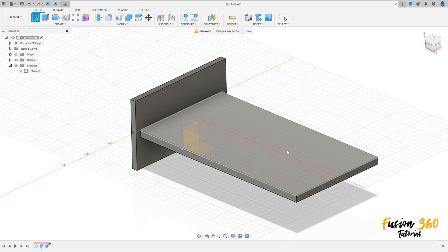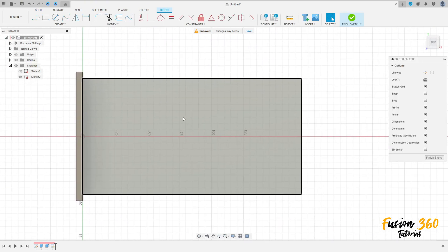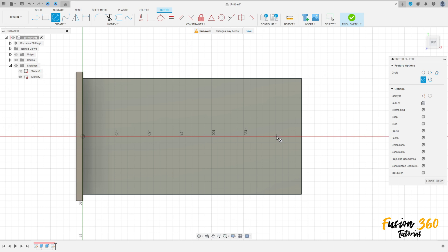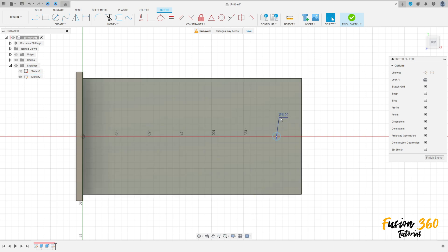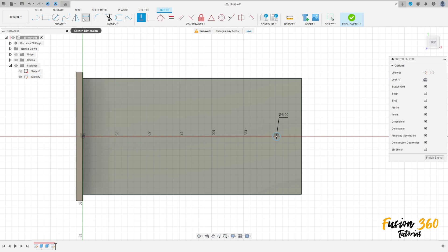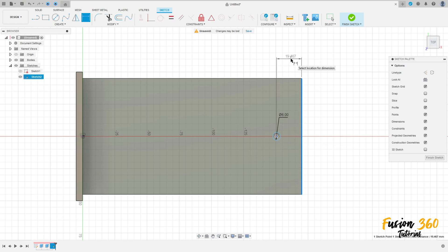Go to create a sketch, select this face here. Select the circle tool, make a circle here with 6 millimeters of diameter. Go to constraints, horizontal/vertical, click here on the circle and the midpoint. Go to sketch dimension — the distance between this circle and this edge here is 9 millimeters.